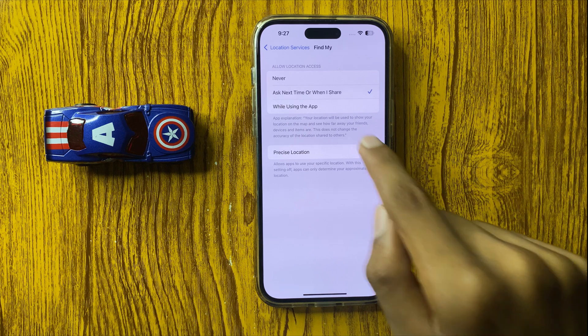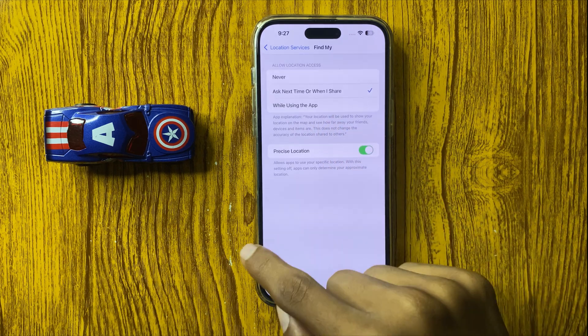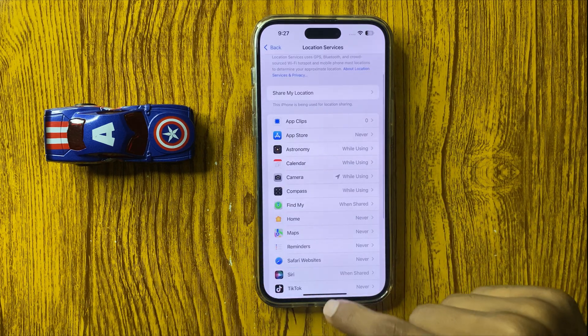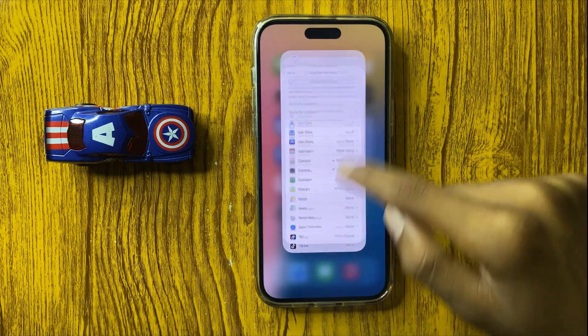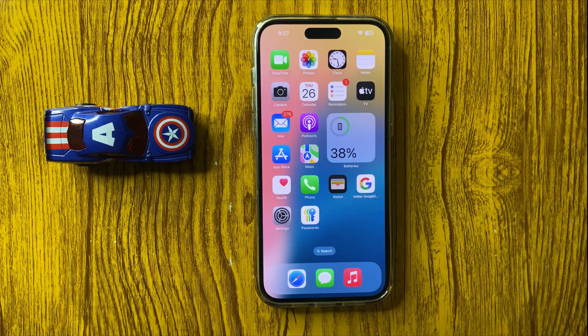Here you can see that Find My will be enabled. So this is the way to enable Find My on iPhone 16 Pro Max. Thanks for watching this video.